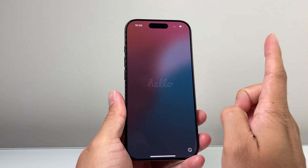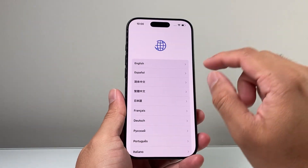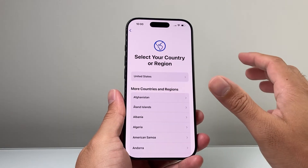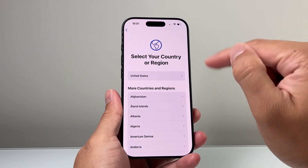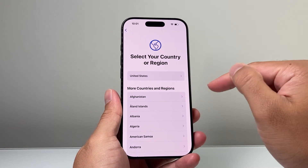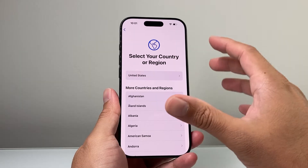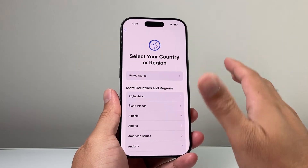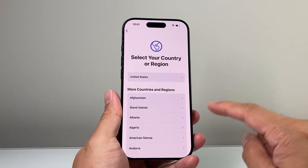Now the next key thing here to do is when you're doing a data transfer and trying to update the phone at the same time there is a bug that's going on. So what you want to do is not transfer your data first, but set up the phone, update it, and then do the data transfer after you reset the phone.